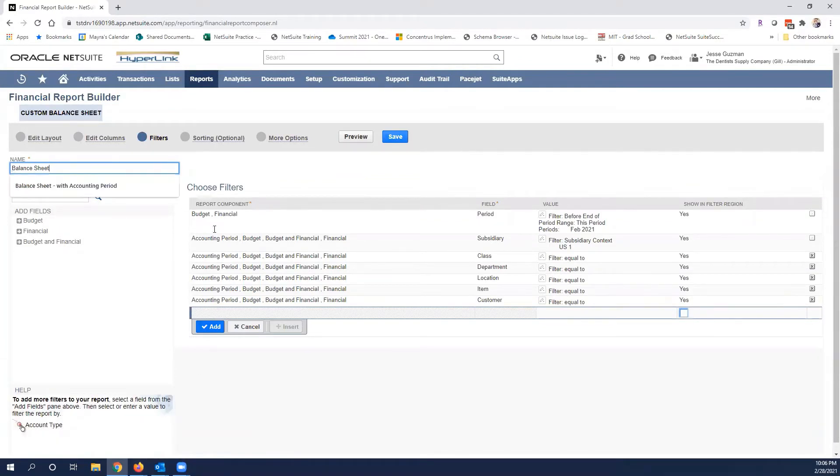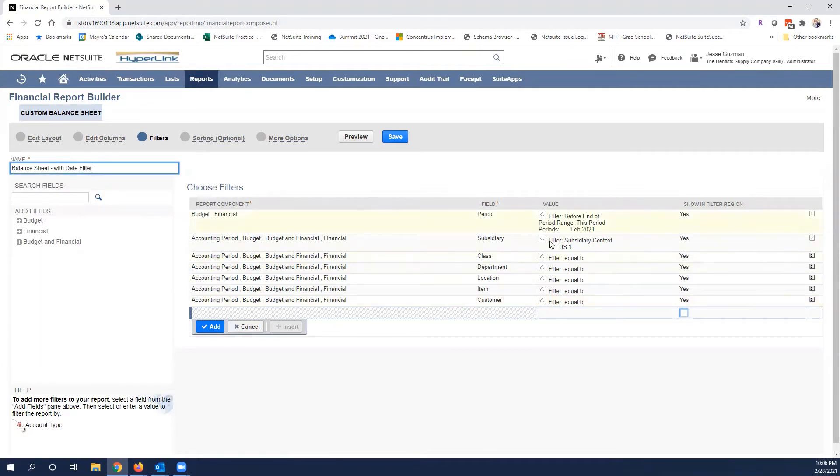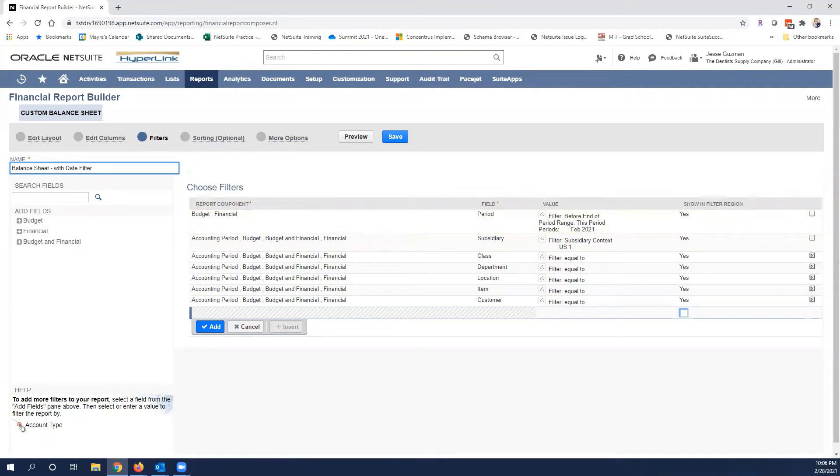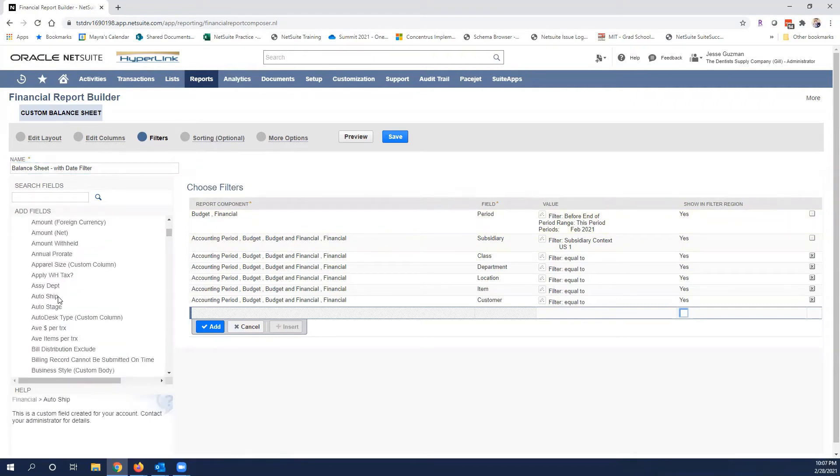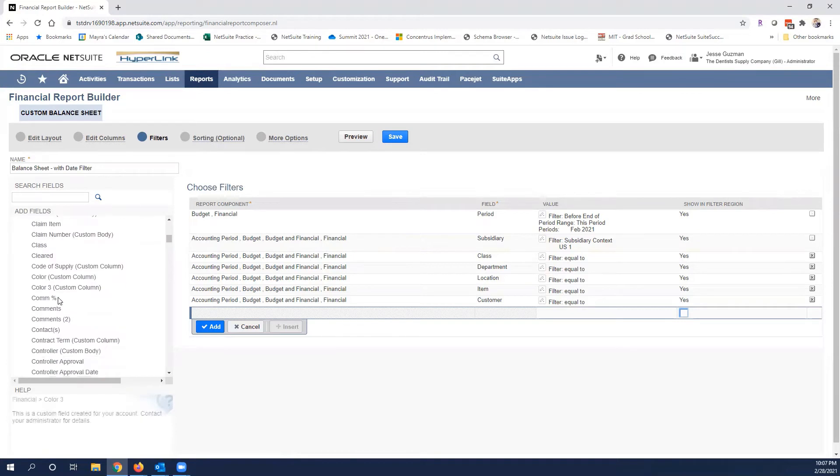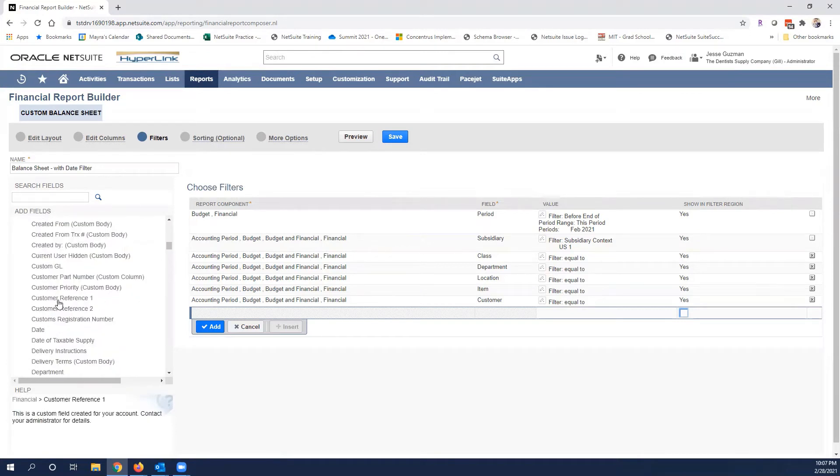Notice here we have a period filter which is what we were using which was the as of 2021. What I'm going to go through here is open up financial and look for the date column and let's go ahead and add that.